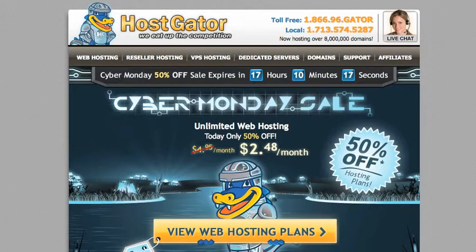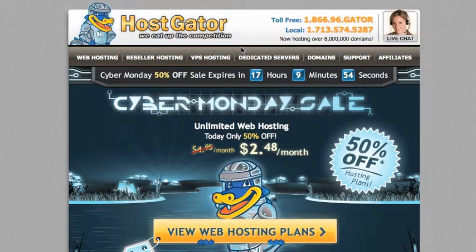If you have any problems getting your website set up and can't get in contact with me straight away, you can always click on the live chat button here inside HostGator. I use that all the time when I have problems or anything is going weird, and they are great, so I highly recommend you hit that as well.